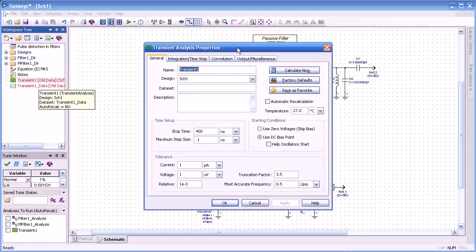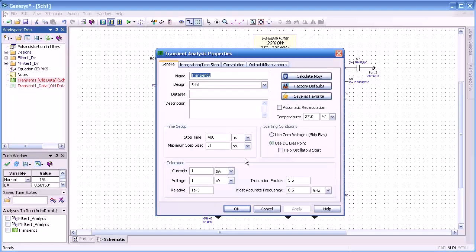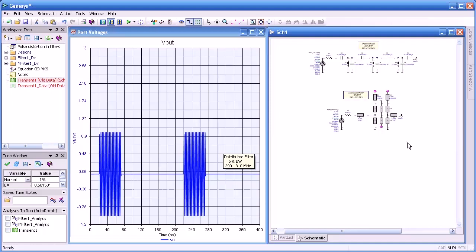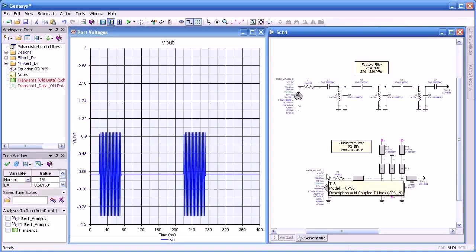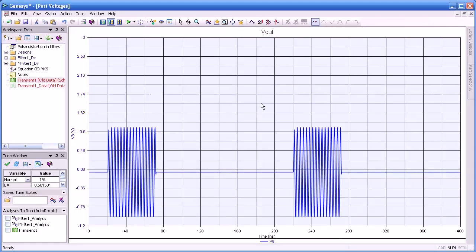Our transient simulation, as before, with 400 nanoseconds stop time, we've increased our resolution to 0.1 nanoseconds, and the rest of the settings are at their default values. We perform a transient simulation, and I've already performed that. Now let's look at the output. This is the input pulse that we see at our source, and it's very clean with a very fast rise time of one nanosecond. But let's look at the output from our passive filter.